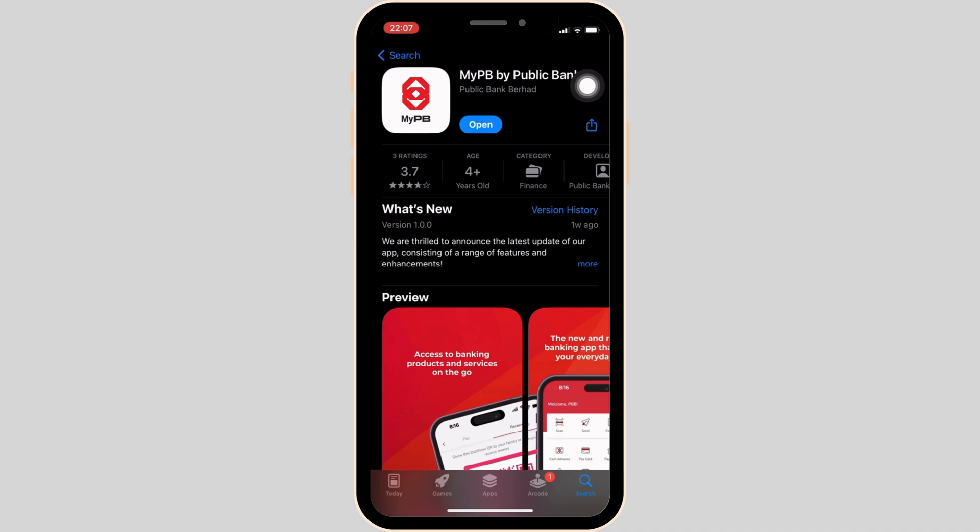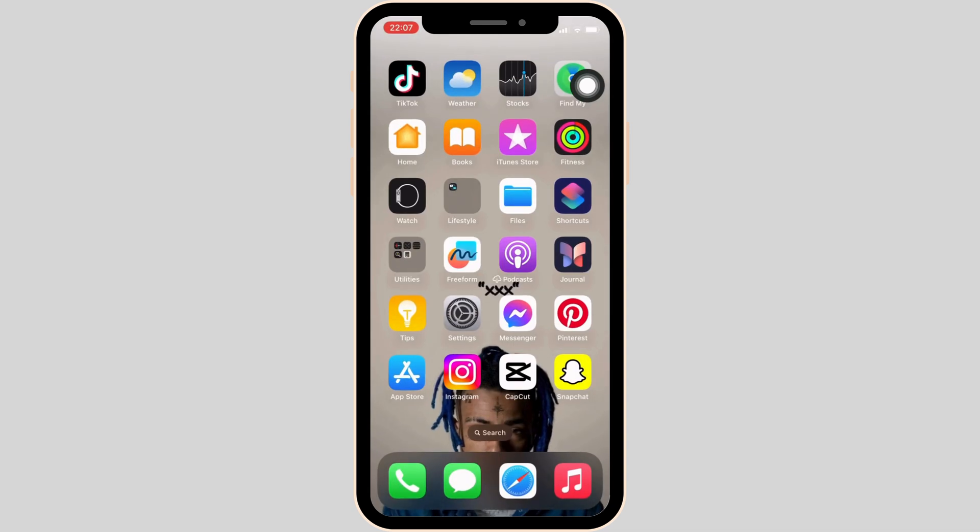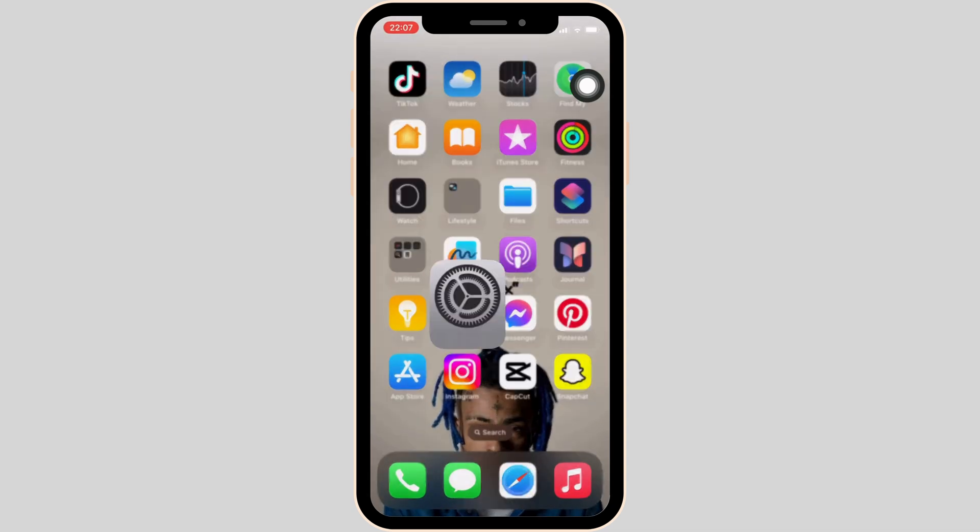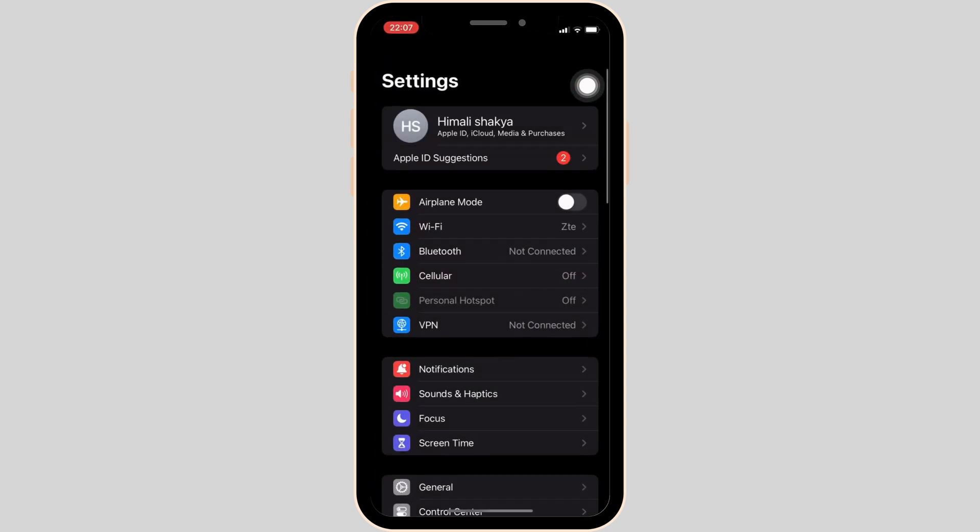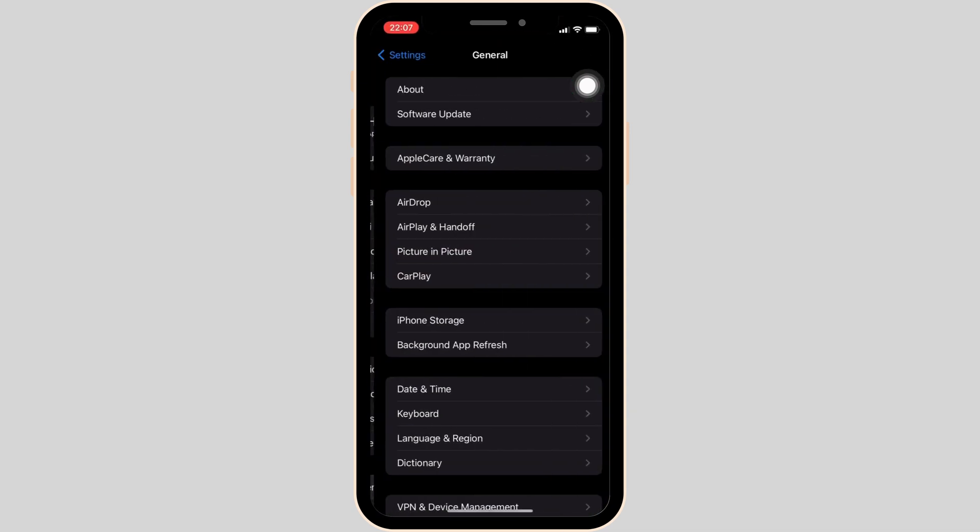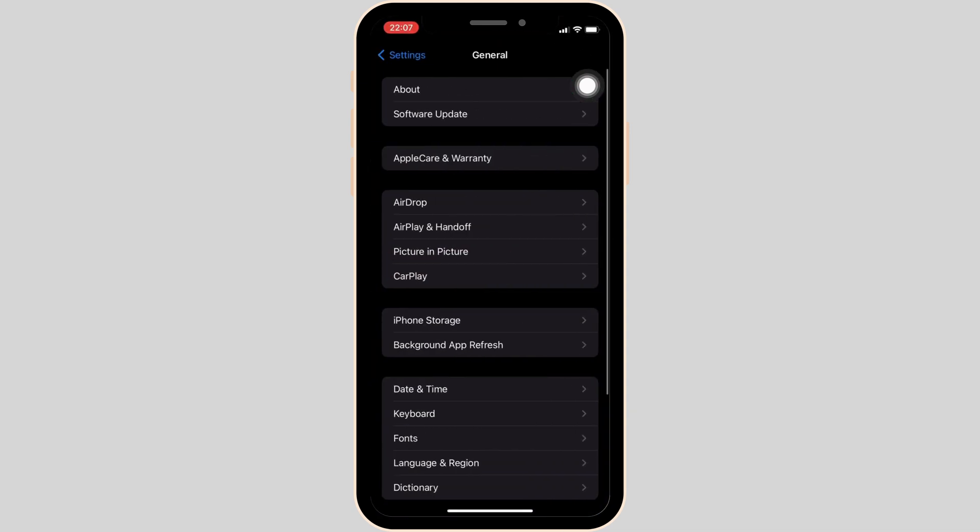Once your application is up to date, the next thing you want to do is head over to the settings of your device and then move into General. Inside General, head over to iPhone Storage.